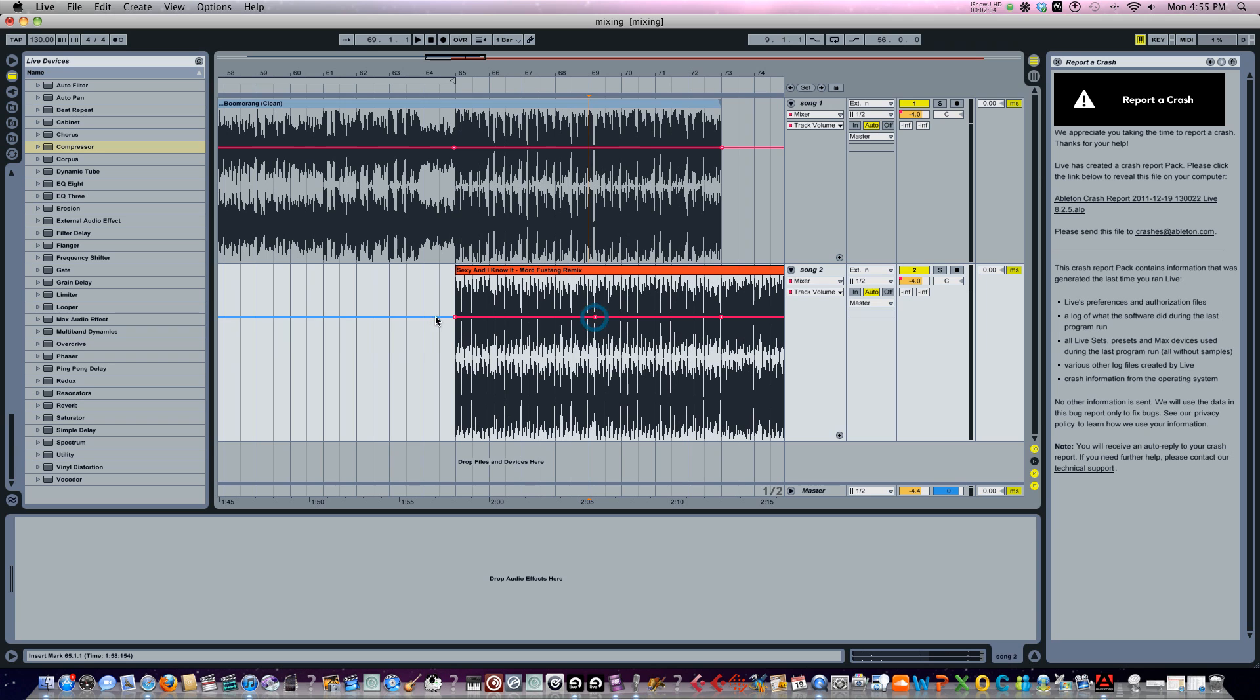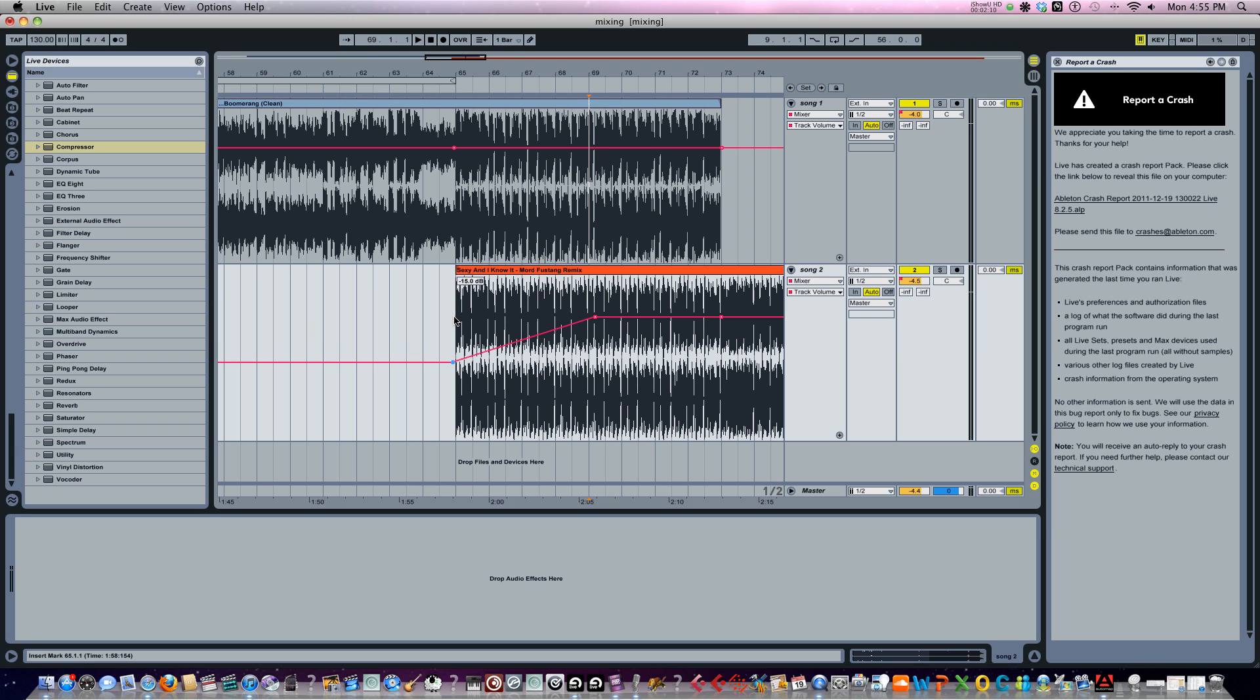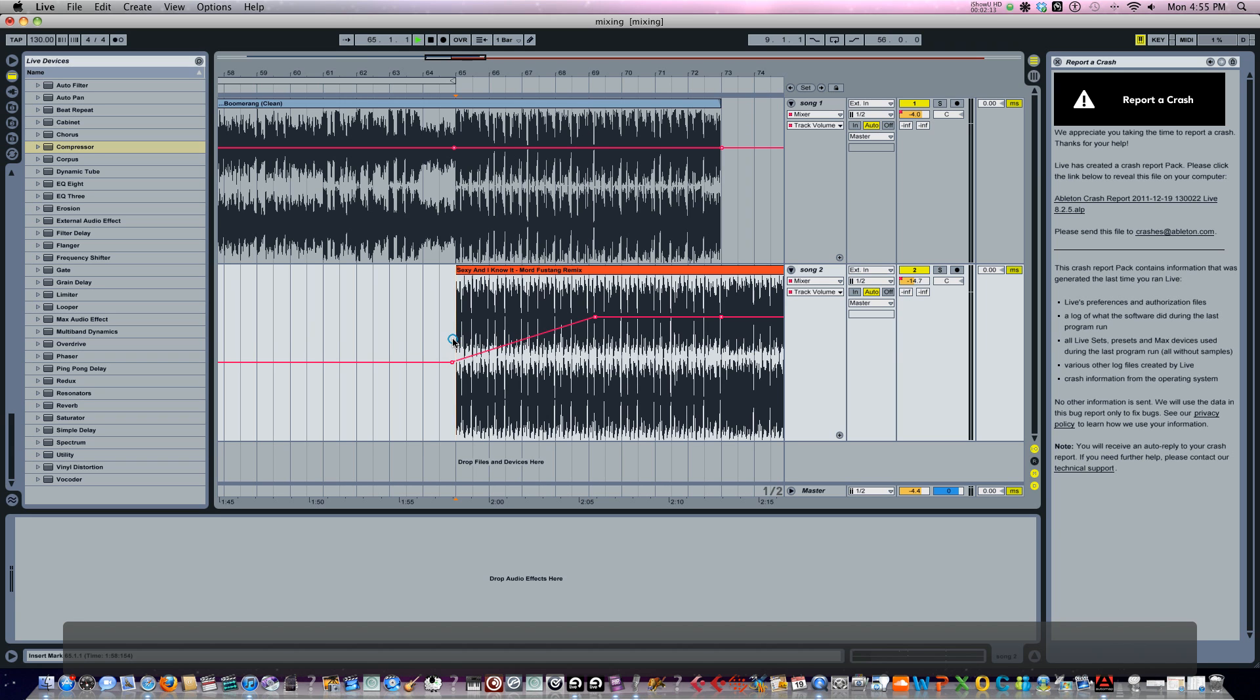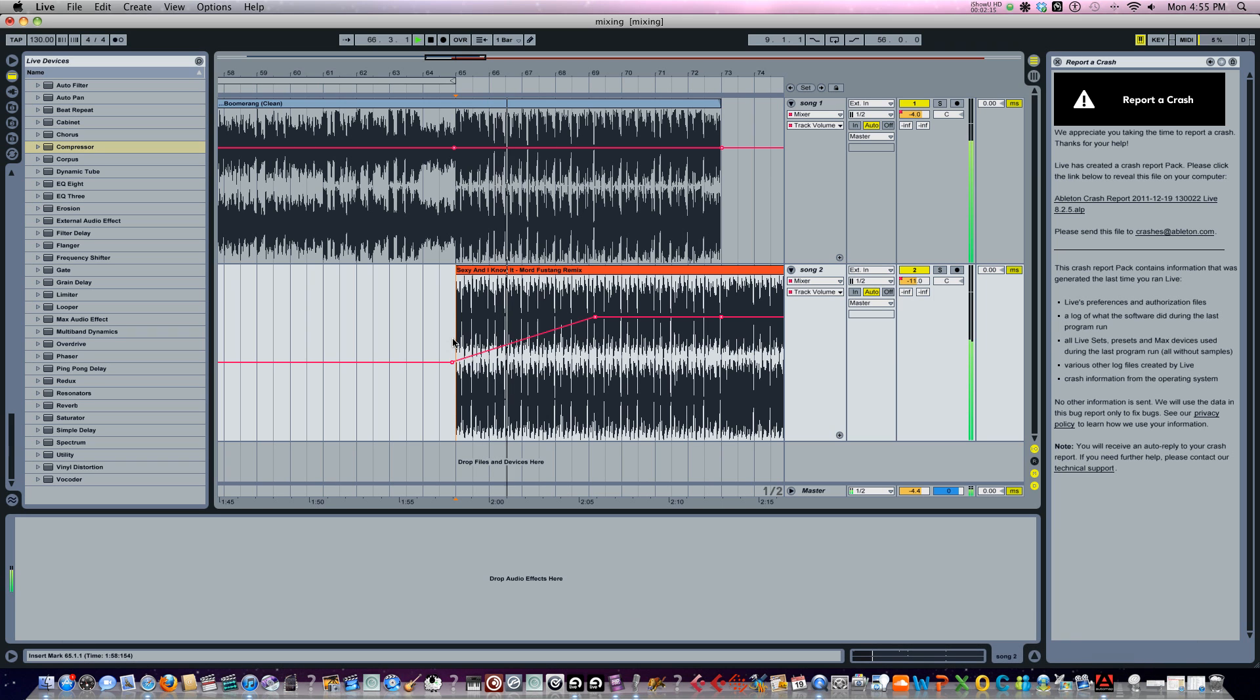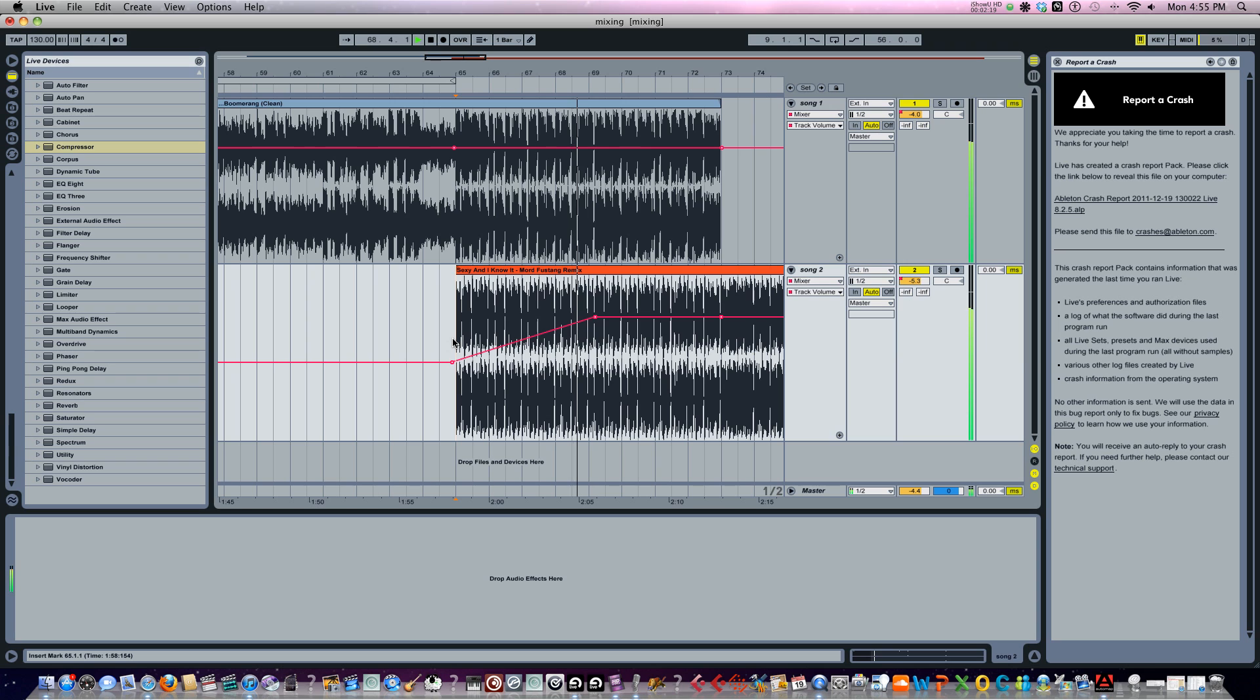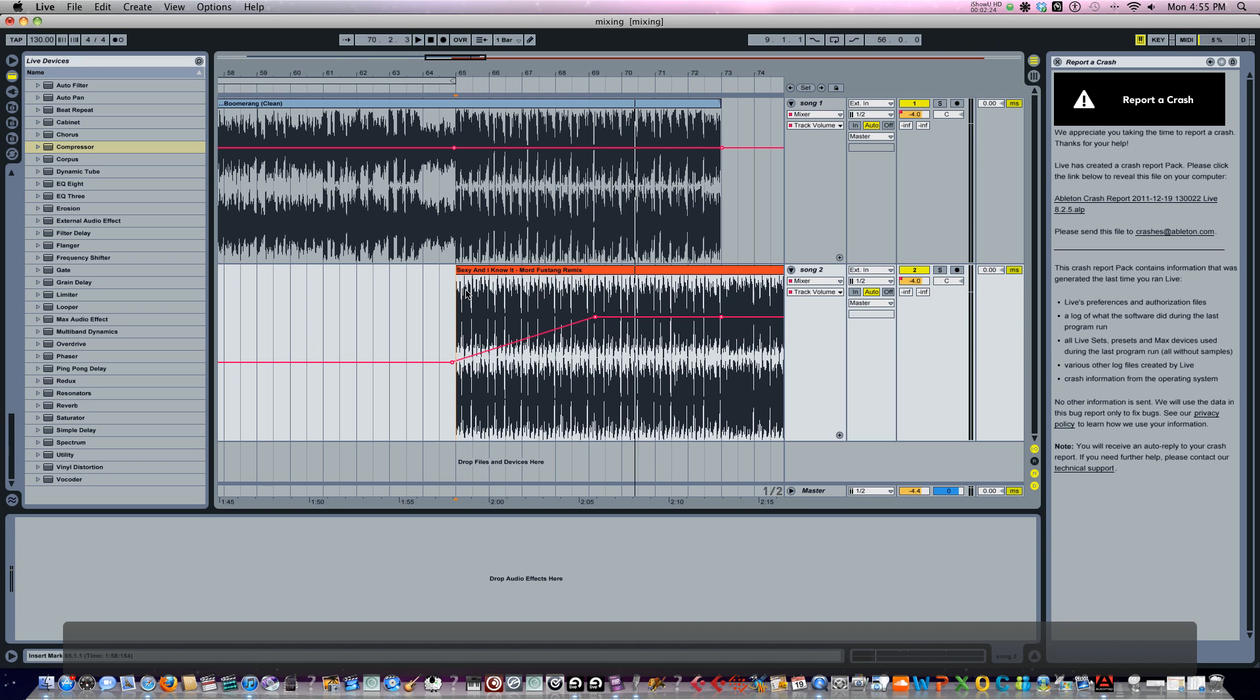So I'm going to put another one in the middle here. Bring this down a little bit. Now let's hear how that sounds. Okay, that sounds about right.